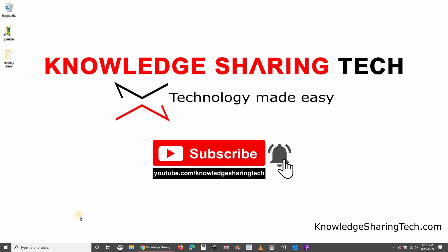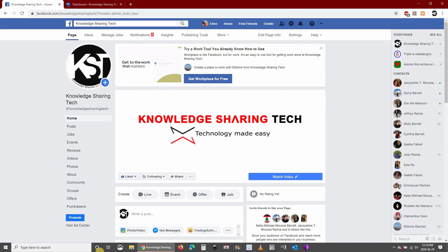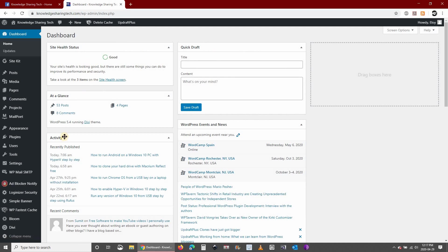In this video I want to show you how to add a Facebook Messenger chat box to your WordPress website. First you need to be logged into Facebook, then go to your WordPress dashboard.